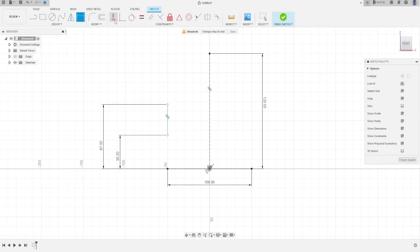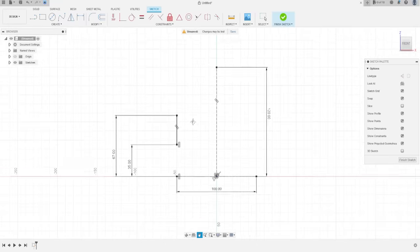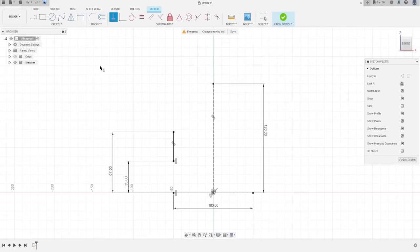Go to Constraint, select Horizontal/Vertical, select this point and this point — OK, that's good. Now select Line again and make a line here.